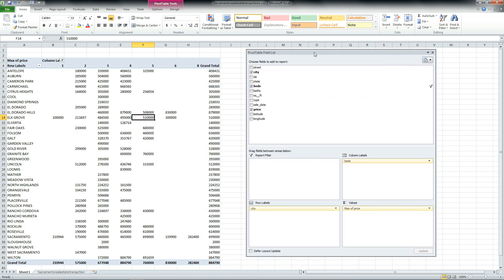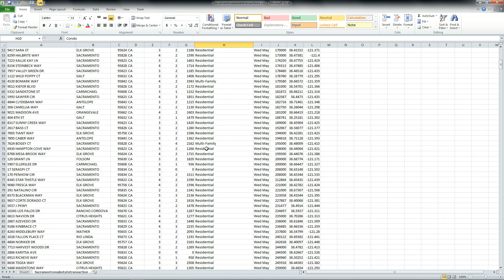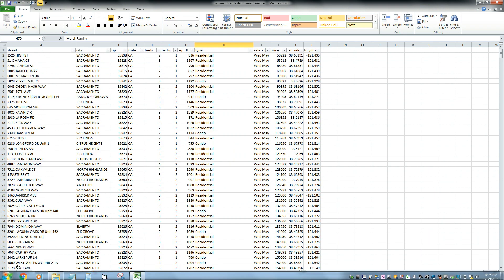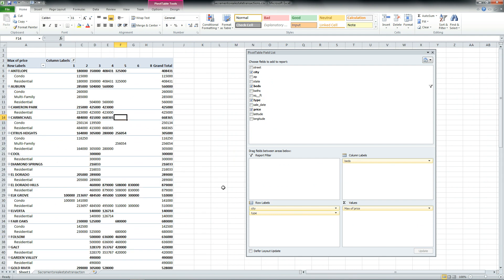We can do a few other things to this data. If you recall from our original data, we had some homes that were residential, some were condos, and some were multifamily, and a variety of other things. Let's go ahead and add that to our pivot table. So let's go to type and add type. We can see that in Antelope we have a condo that sold for $115,000 — that was the max price — and the residential two-bedroom home was around $180,000. You can see how it gives you the max price for each one of these things.